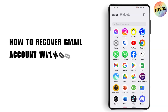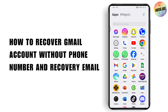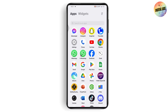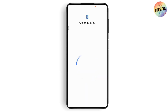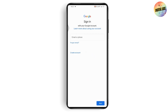How to recover a Gmail account without a phone number and recovery email. First, open up your Gmail or Google and go to the login page. Tap on 'Add another account,' then tap on your Google account. Enter your password or fingerprint and it will take you to the signing page.